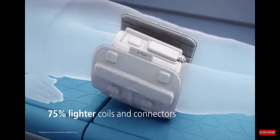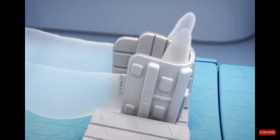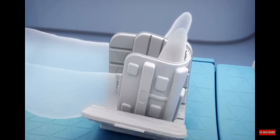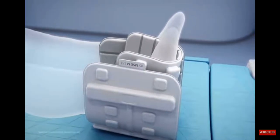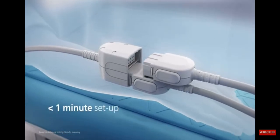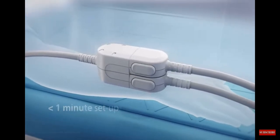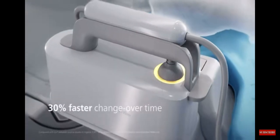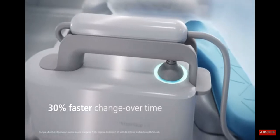Smart workflow combined with our lightest and most versatile breeze coils reduces the number of steps needed to complete an MR exam. You can set up patients in under a minute and accelerate changeover time by up to 30 percent.